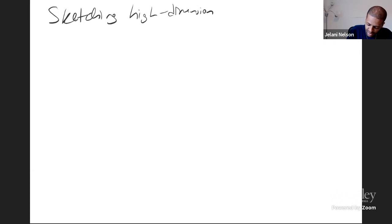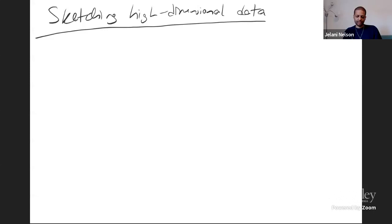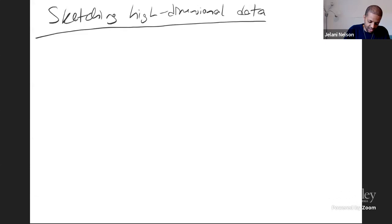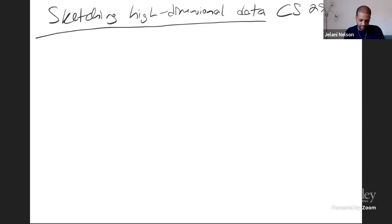I'm going to be talking about sketching high dimensional data — that's the title of my crash course. For those of you who are long-term participants, I am teaching a graduate course this semester on sketching algorithms and I'm happy to have auditors sit in. That's CS 294-165; contact me separately if you're interested and I can send you the Zoom link.